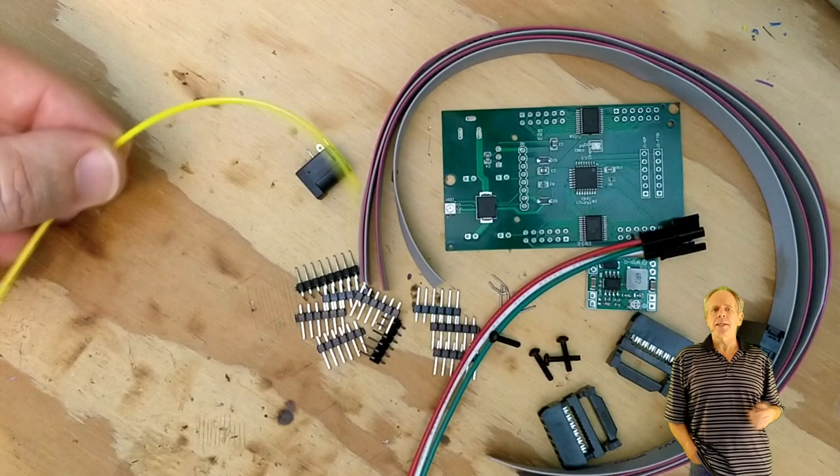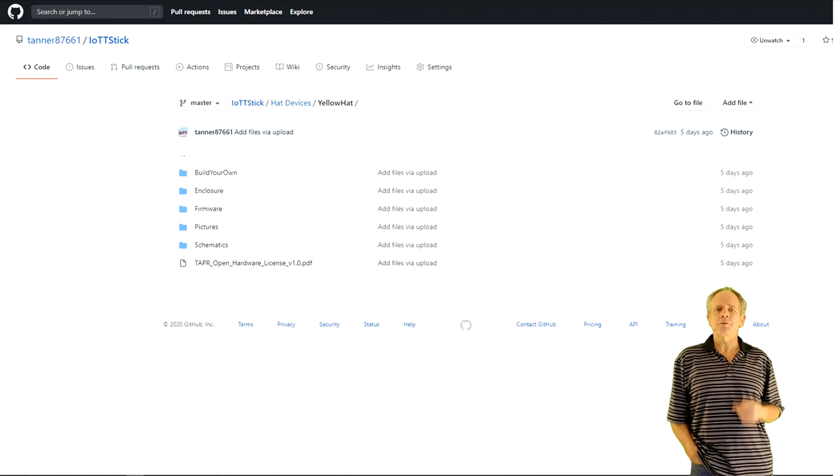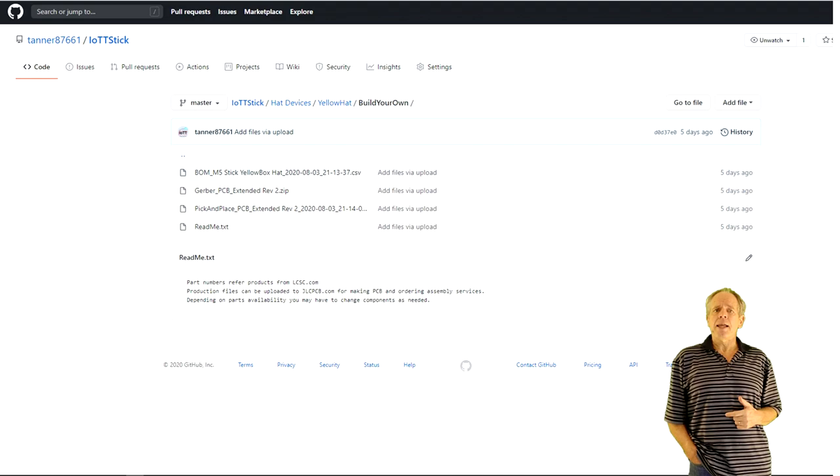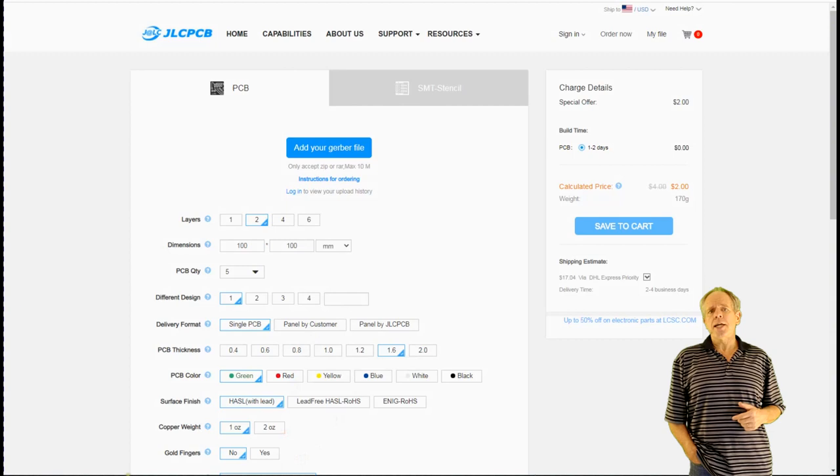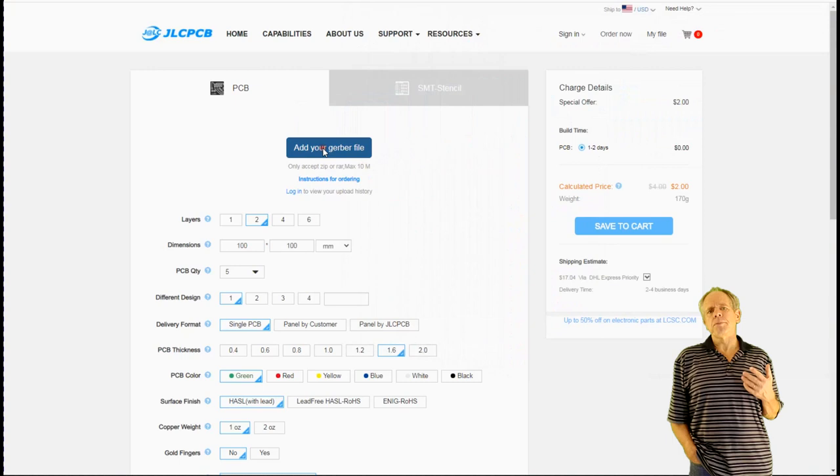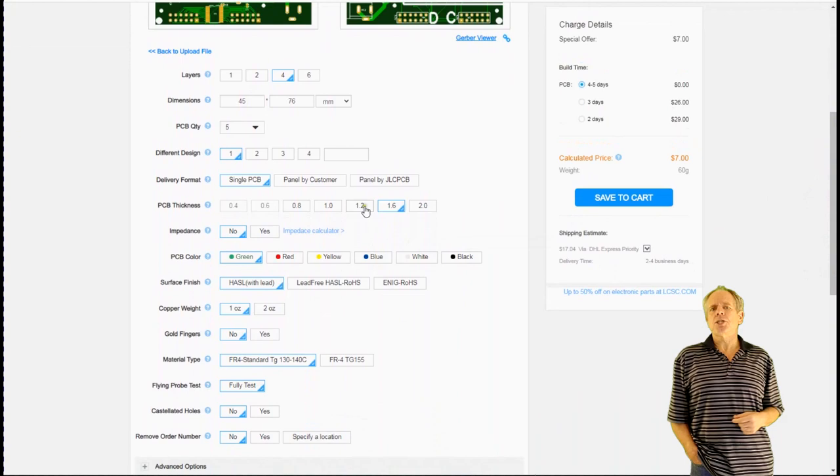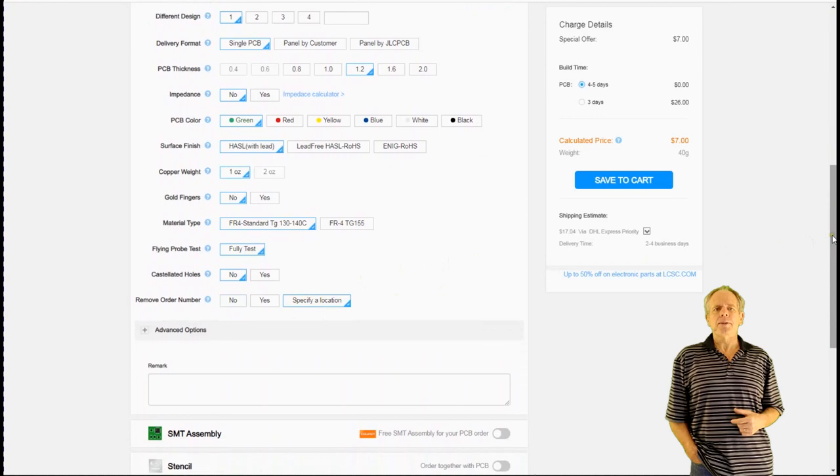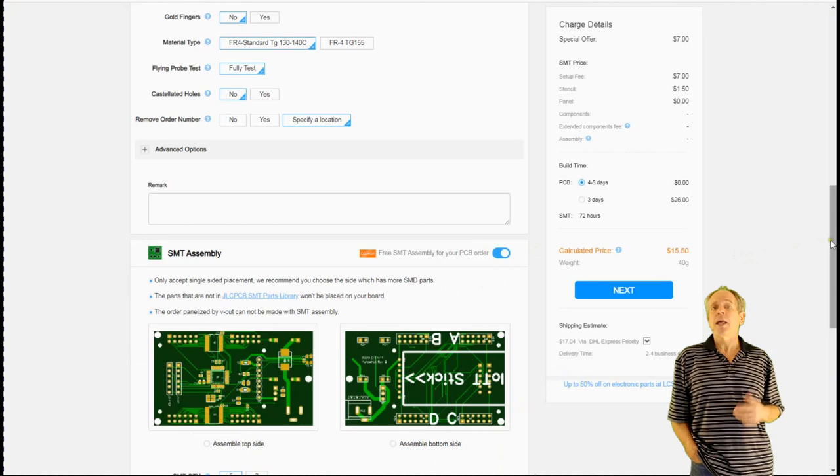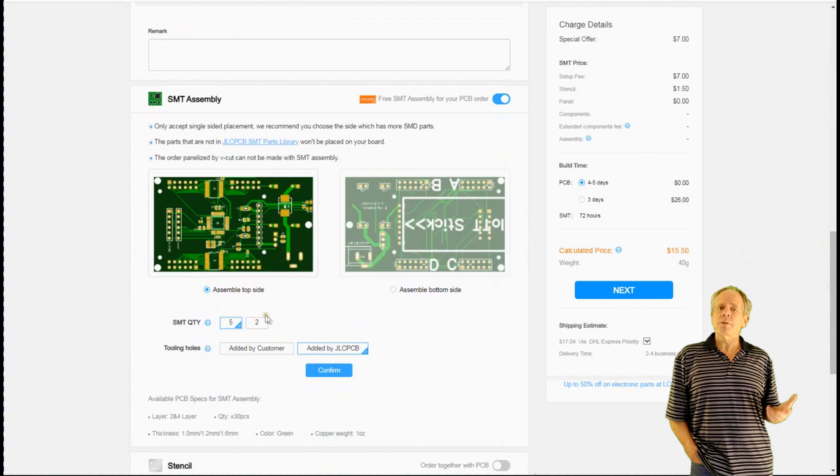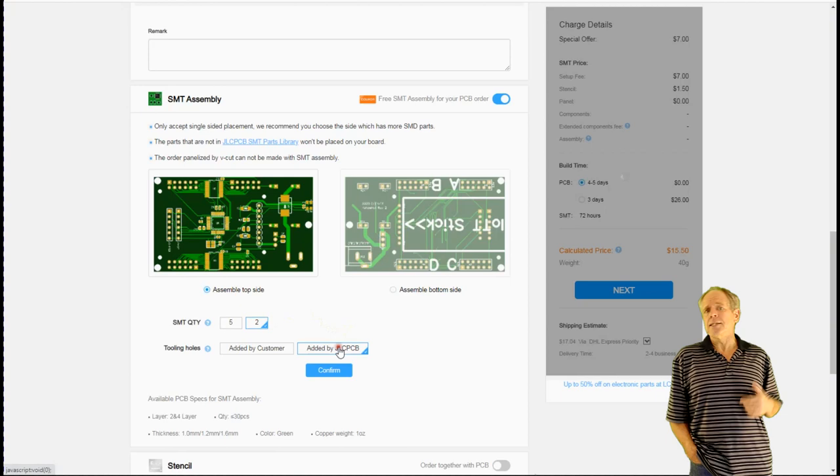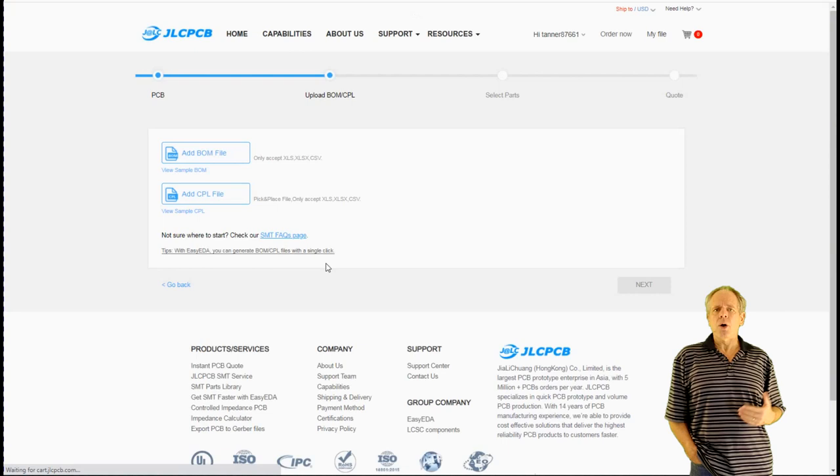To order the PCBs, you need the three design files from the Make Your Own section on the GitHub page: the Gerber file, the bill of material file, and the SMD placement data for the assembly robot. Then go to JLCPCB.com and first load the Gerber file. From the options, select PCB thickness to be 1.2 millimeters and the remove order number option to specify a location. Next, activate the SMT assembly button and click assemble top side. Specify the quantity you want assembled—minimum is 5, but you can select to have only 2 assembled. Select add by JLCPCB for the tooling holes and click confirm.